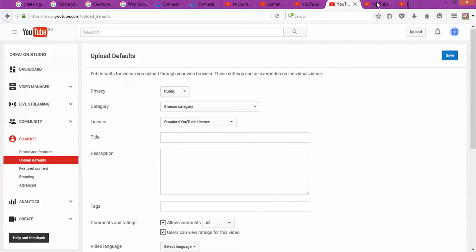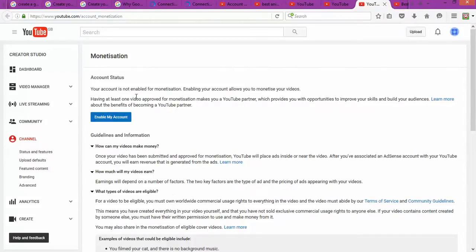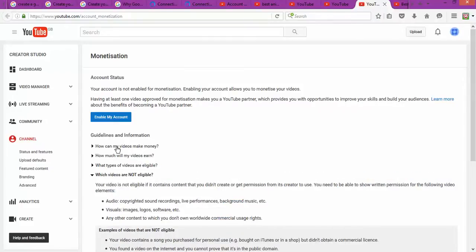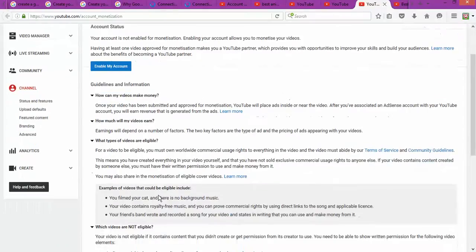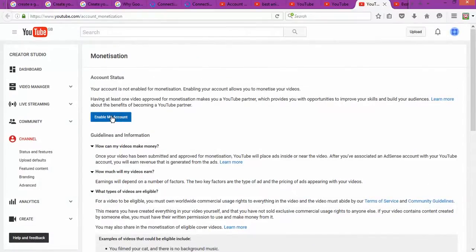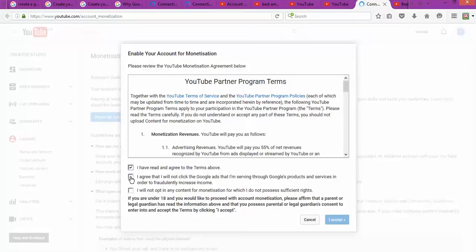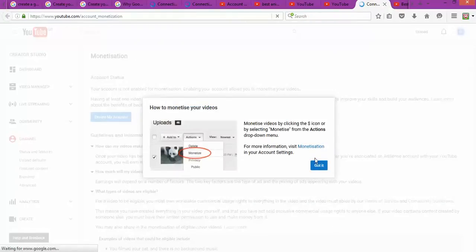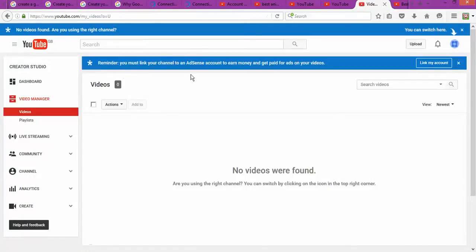The next step is monetization. Monetization is the process where YouTube places ads on your videos and you get paid based on the number of people who are interested in the advert. You open all the terms and conditions, read through them, confirm that you've read them, and confirm that you will not click on your own ads or take advantage of videos that you don't own. Once done, your videos are ready for monetization.